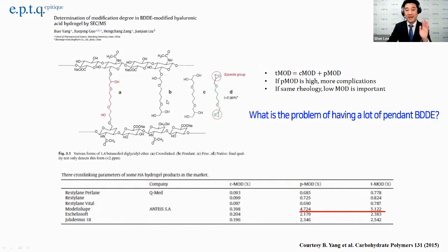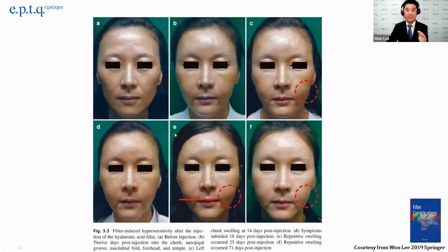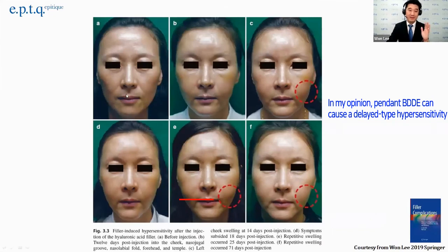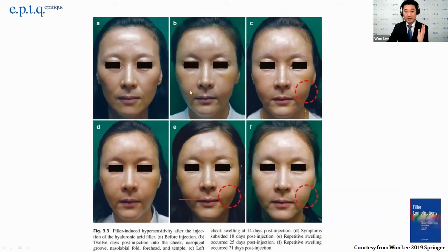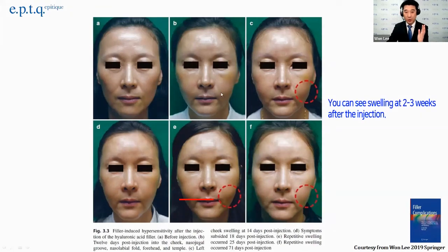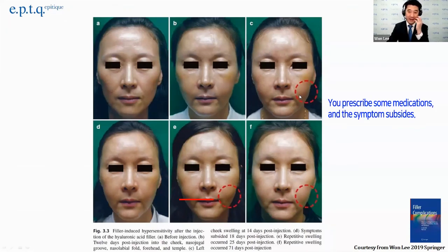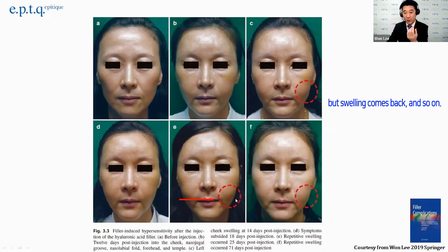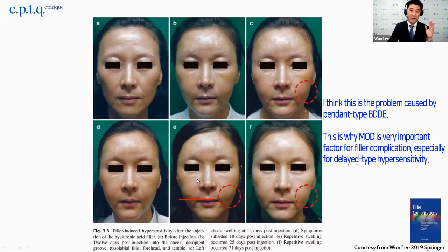The problem with this is that pendant type BDDE causes delayed type hypersensitivity. This presents as swelling two or three weeks after treatment, and then you apply medications and it subsides, but then it comes back — swelling again and so on.